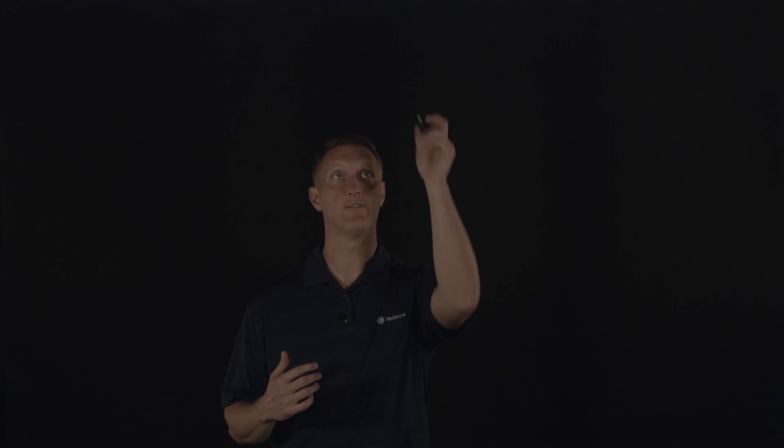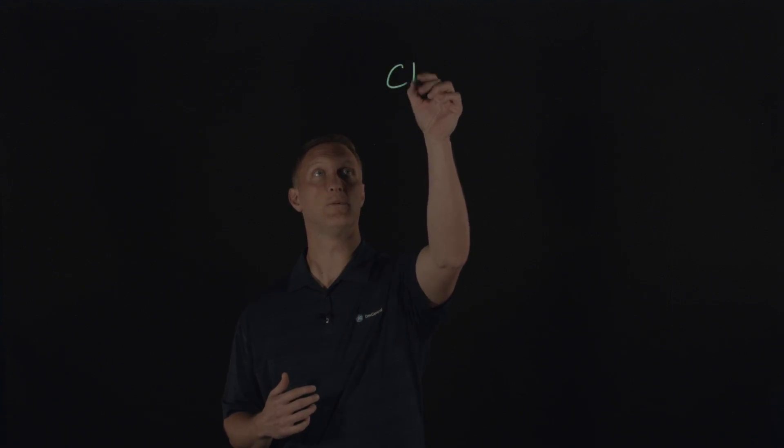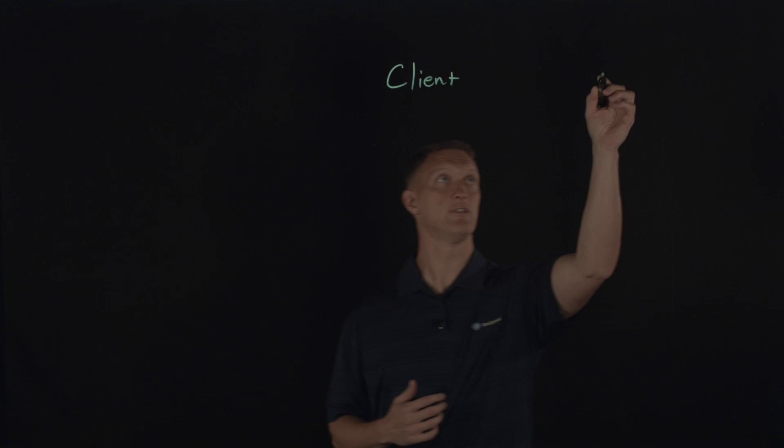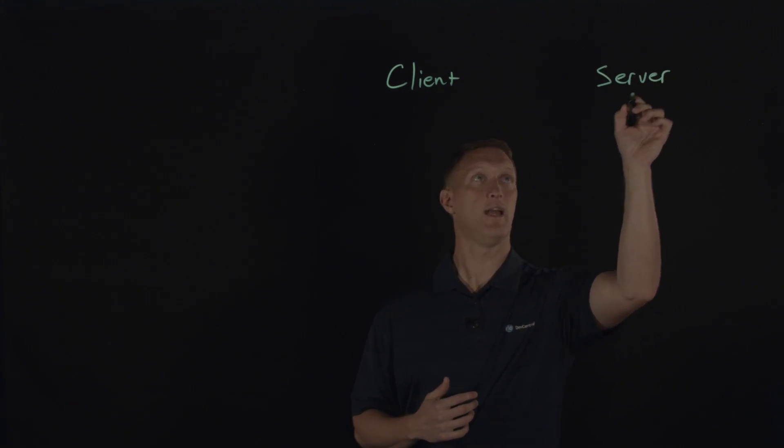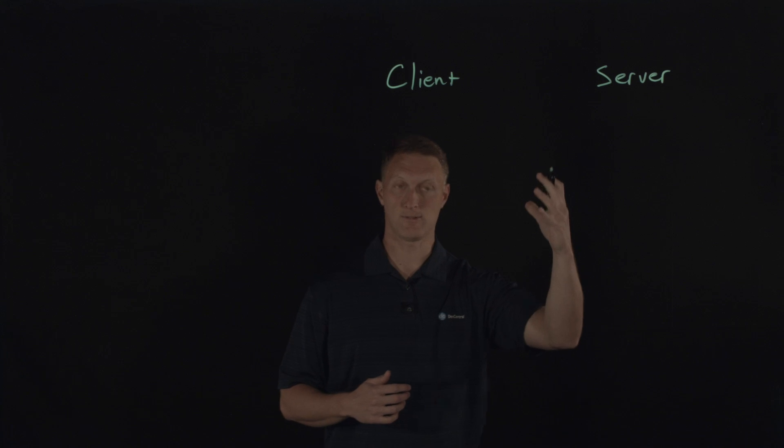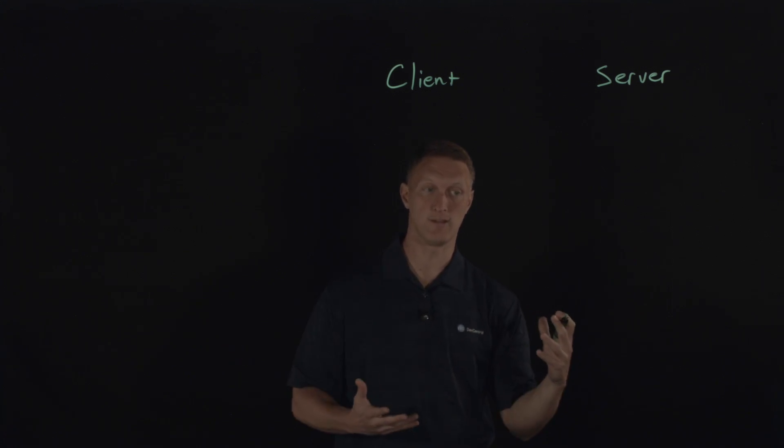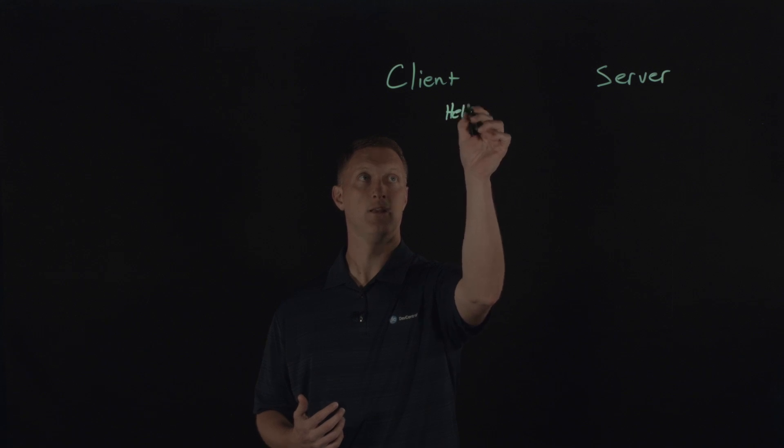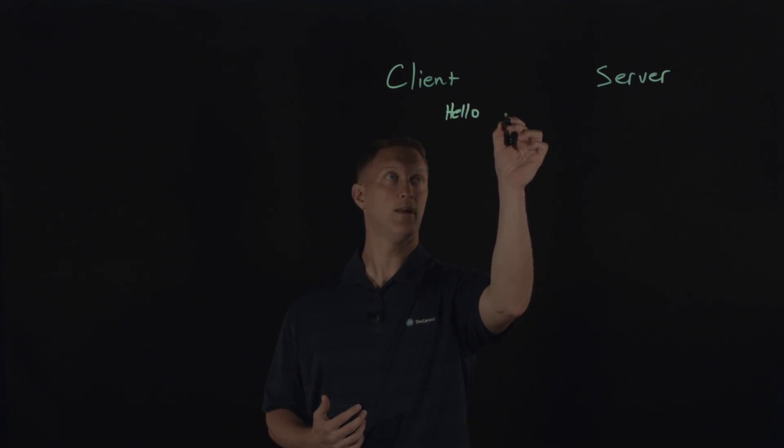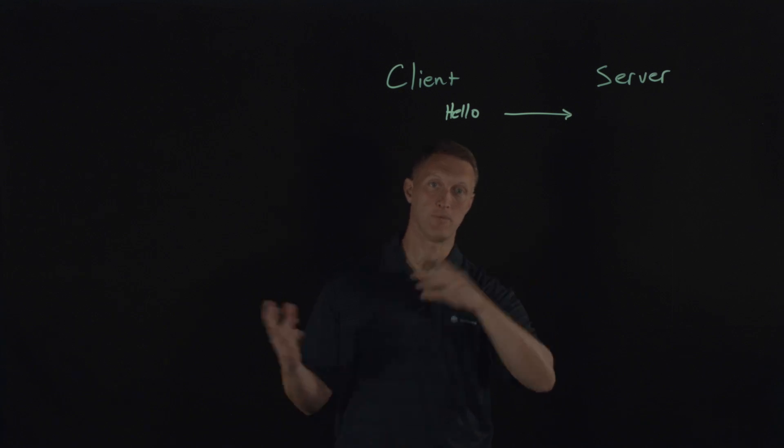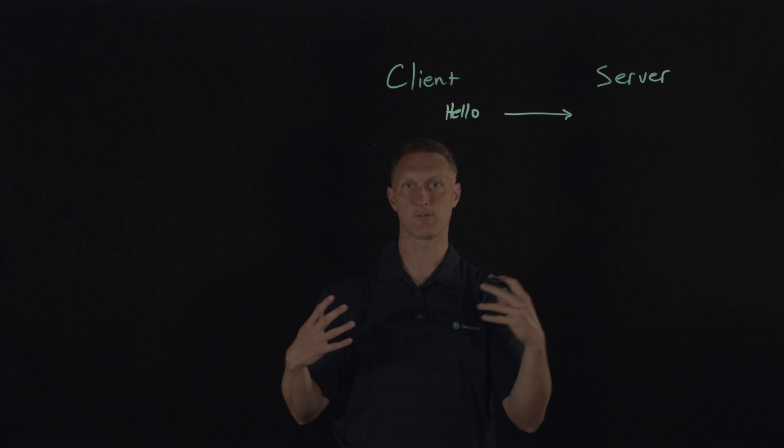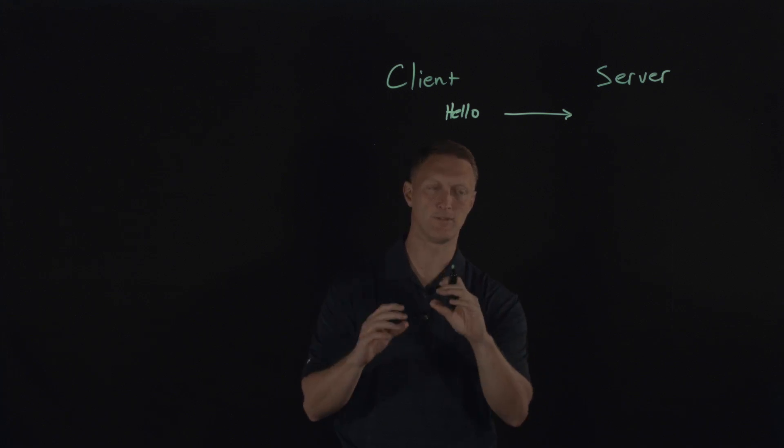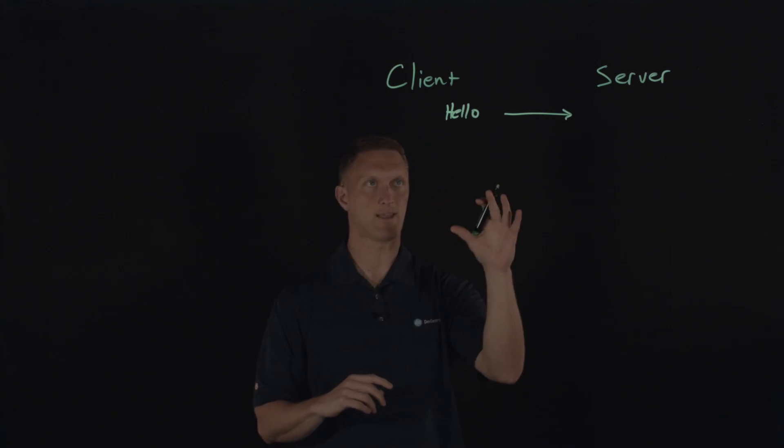If you'll remember back to the old version or older versions of the TLS Handshake, you have a client on one end who is trying to establish secure communications with the server over here. The thing that starts off the whole handshake, and this is still true in TLS 1.3, is the client sends a hello message to the server and I'm just going to put a little arrow over there.